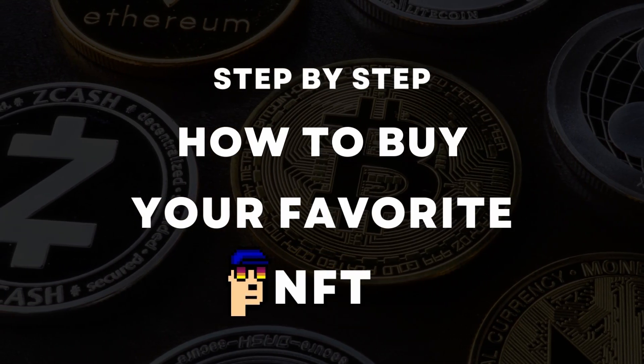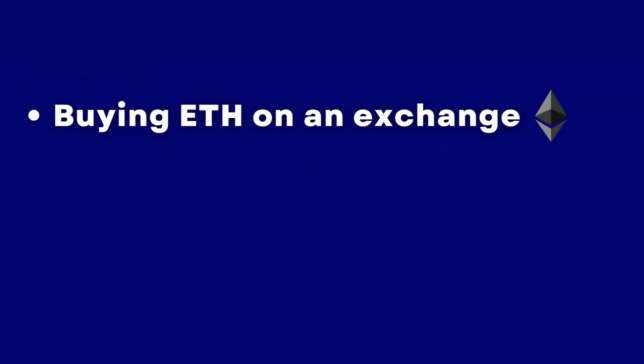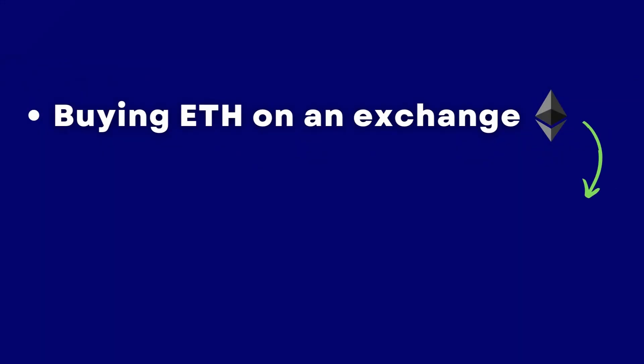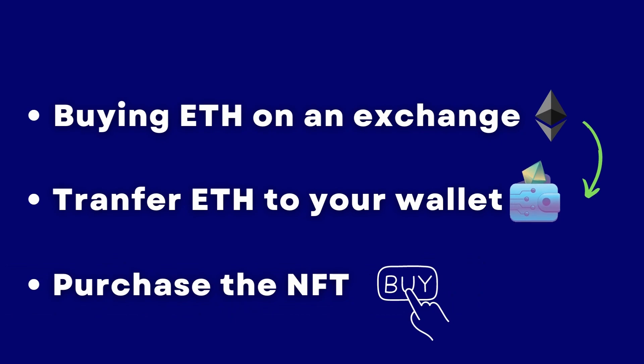We'll cover everything from buying ETH on an exchange, transferring it to a personal digital wallet, and finally purchasing CupCat's official NFT on an NFT marketplace.